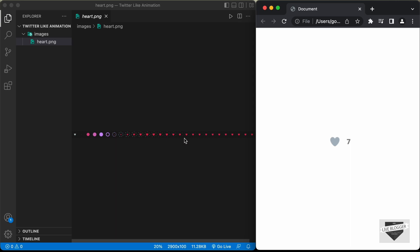When you create this image, you have to take note of the width and the height. Right now, the width and height of this image is 2900 pixels by 100 pixels — so the width is 2900 pixels and the height is 100 pixels. We have to write the CSS according to the height and width of this image.